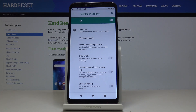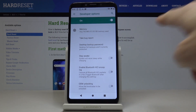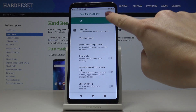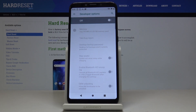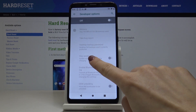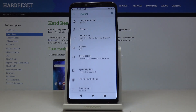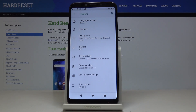To switch off developer options, all you have to do is tap on the switcher. As you can see, they are no longer active and if you go to the previous window they disappeared. If you would like to activate them again, you will have to perform the same trick one more time.